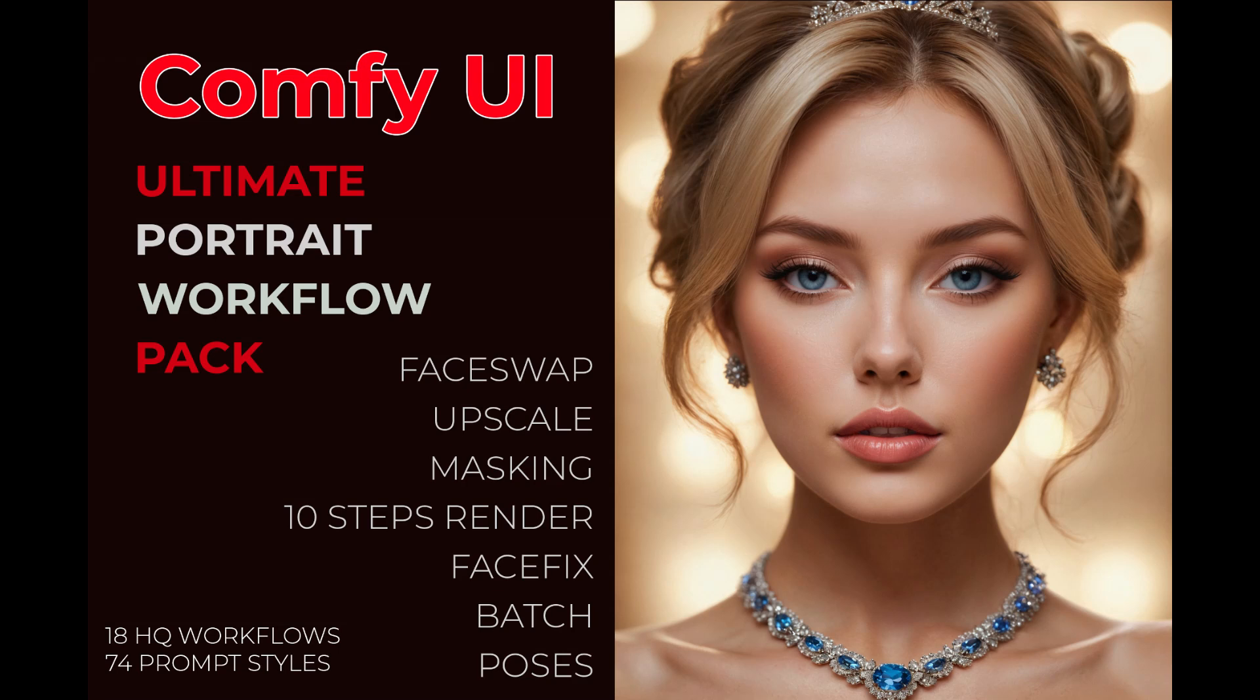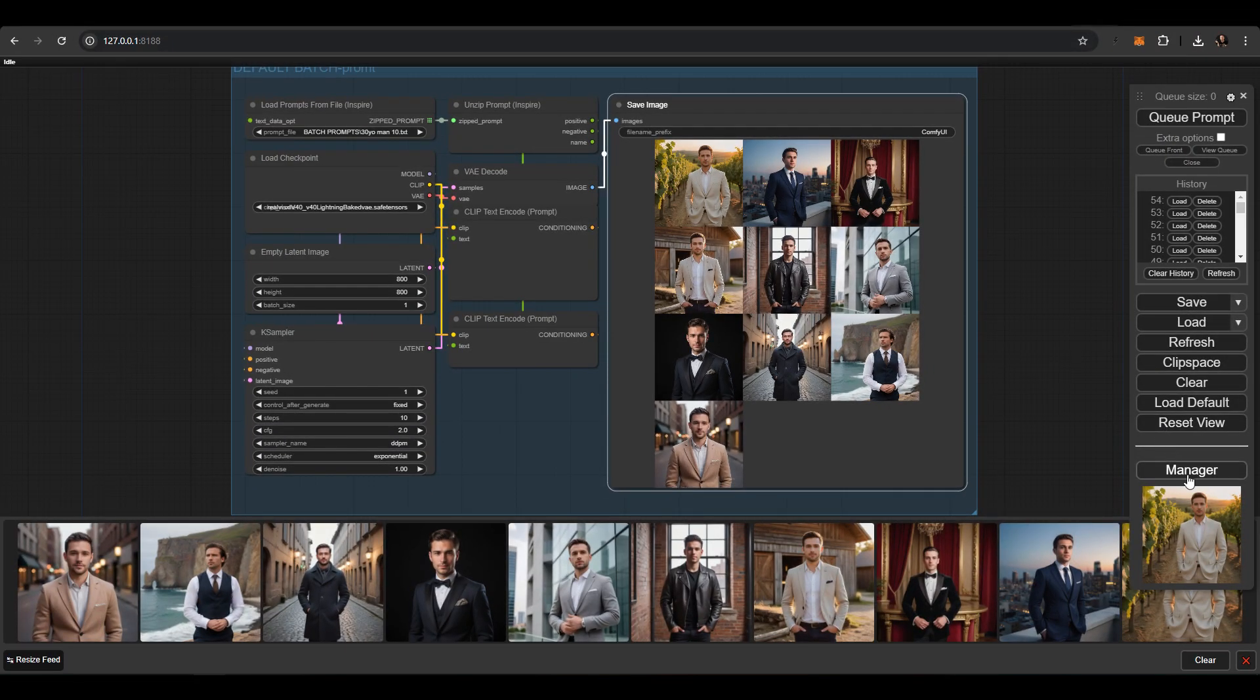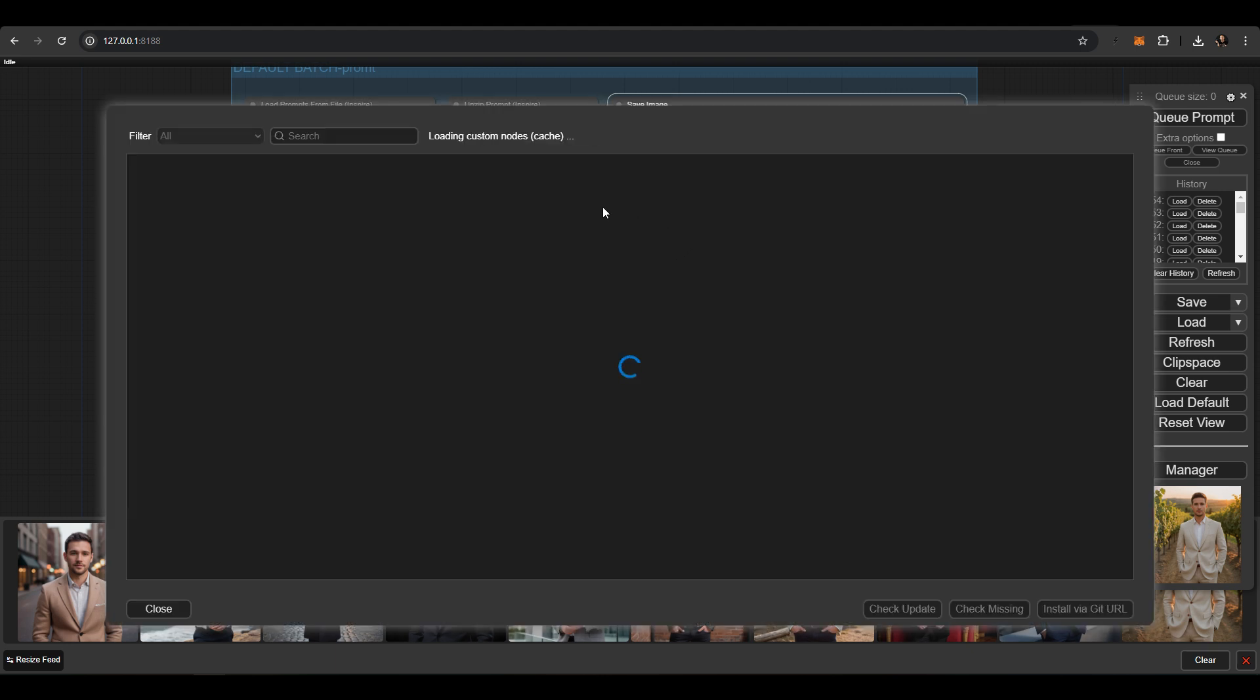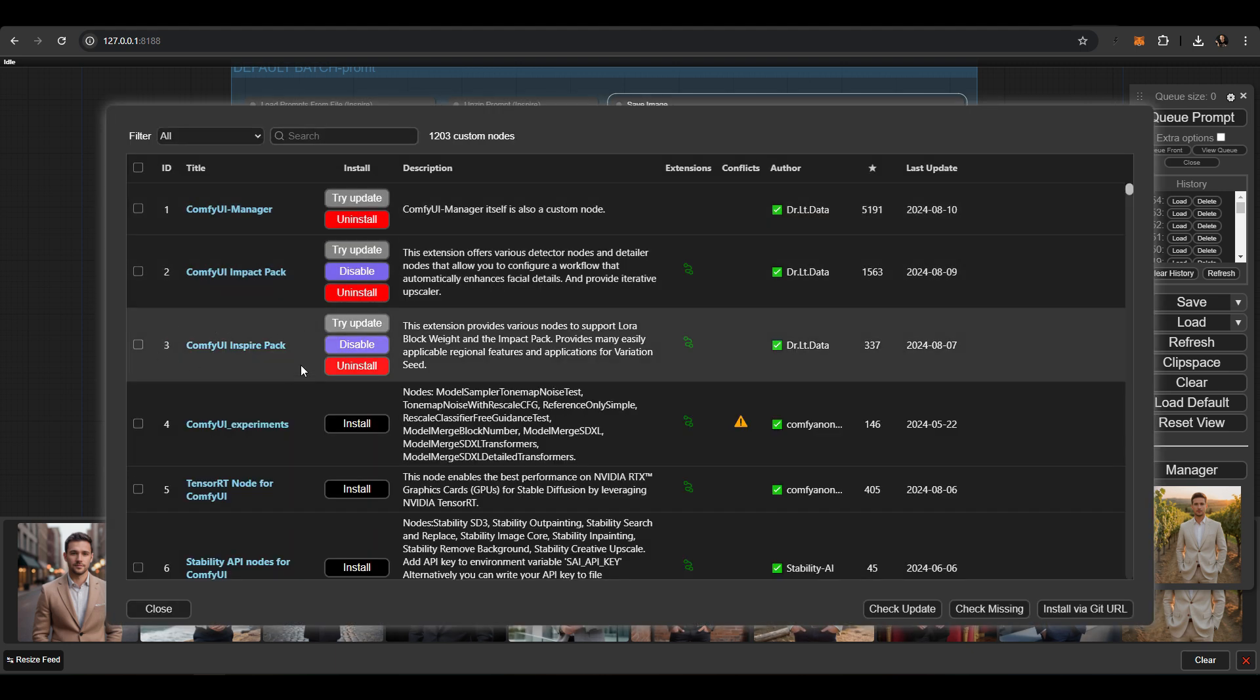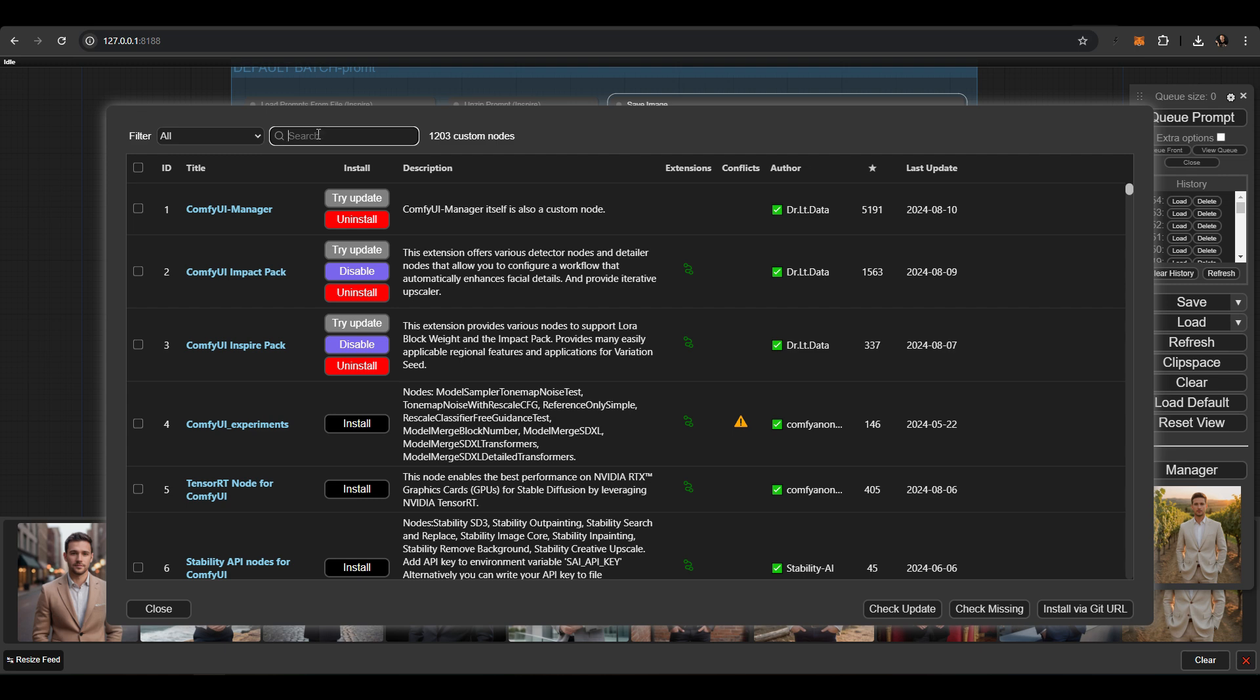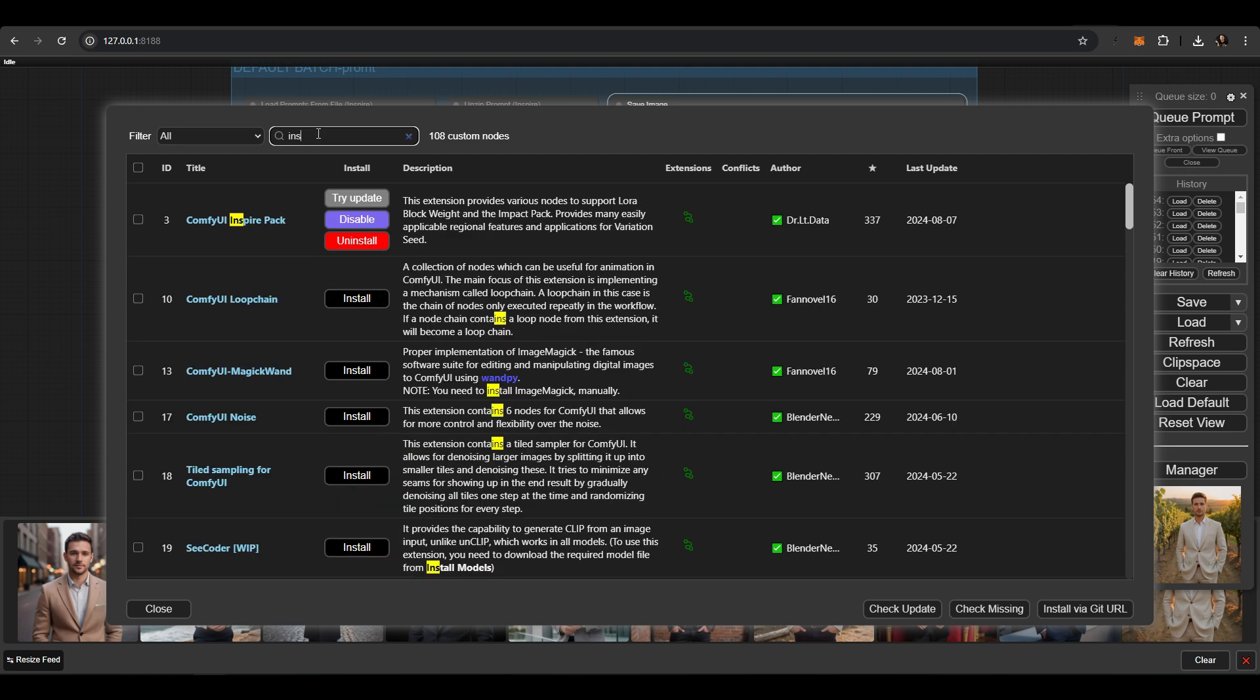Now I'll show you how to start multiple prompts with a single button press. But first, you need to install the InspirePack node and place the BatchPrompt text files in the ComfyUI Custom Nodes InspirePackPrompts folder.